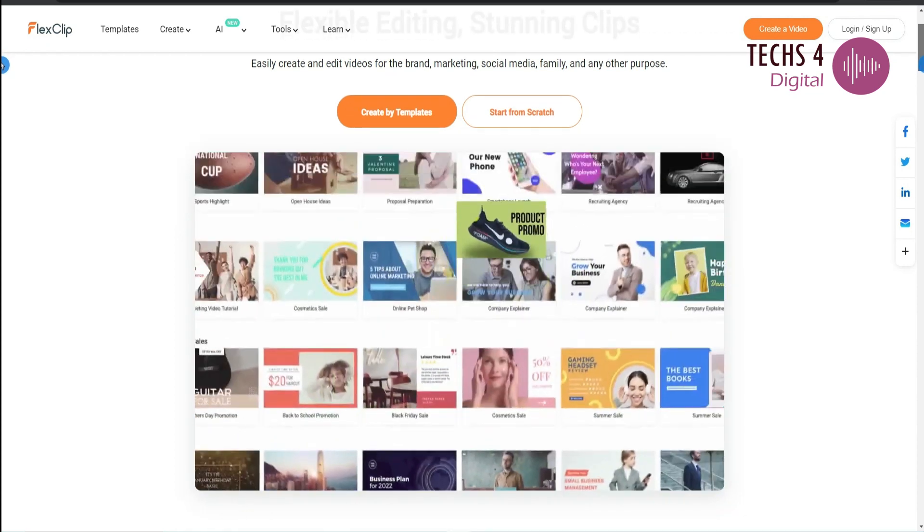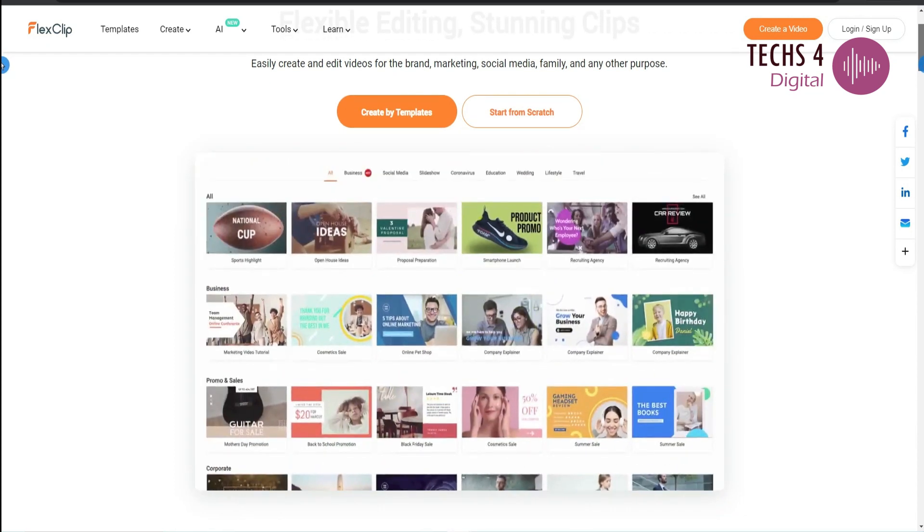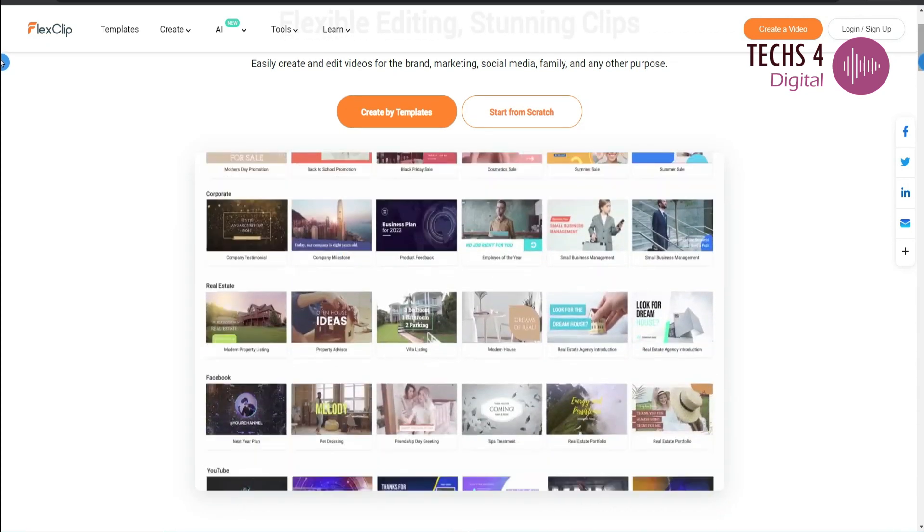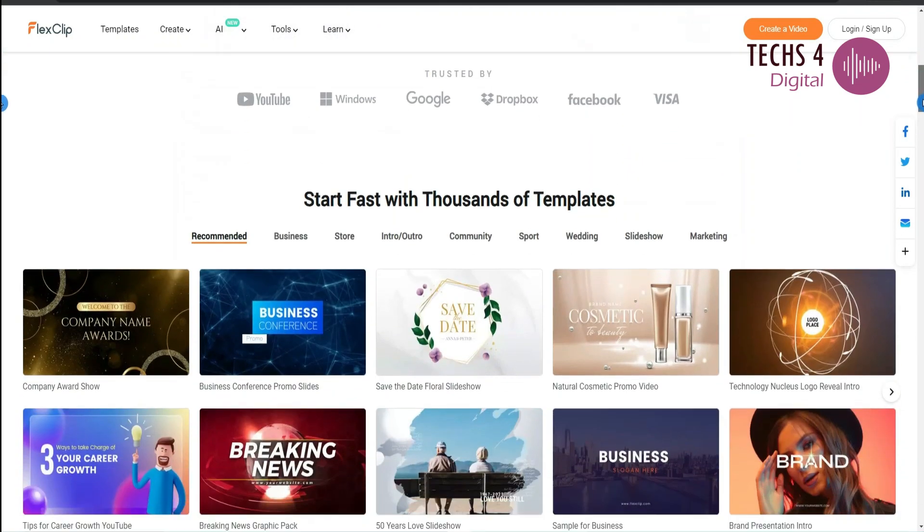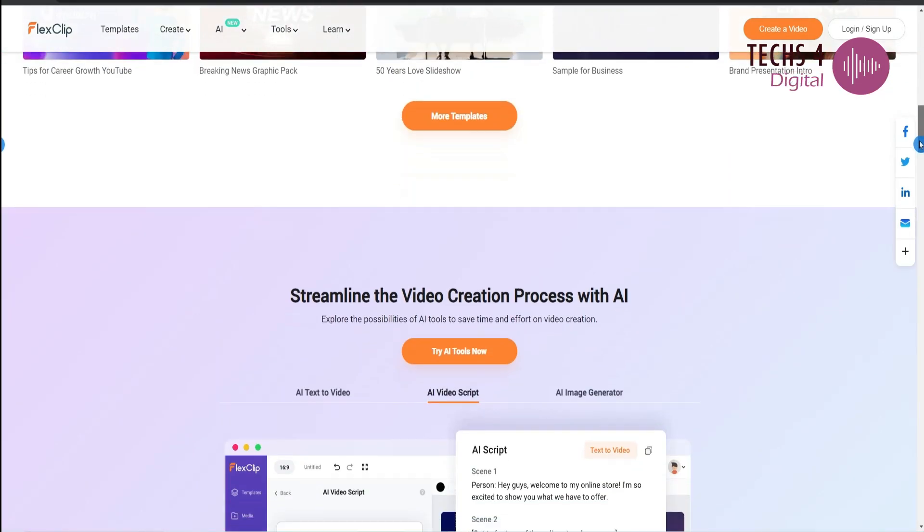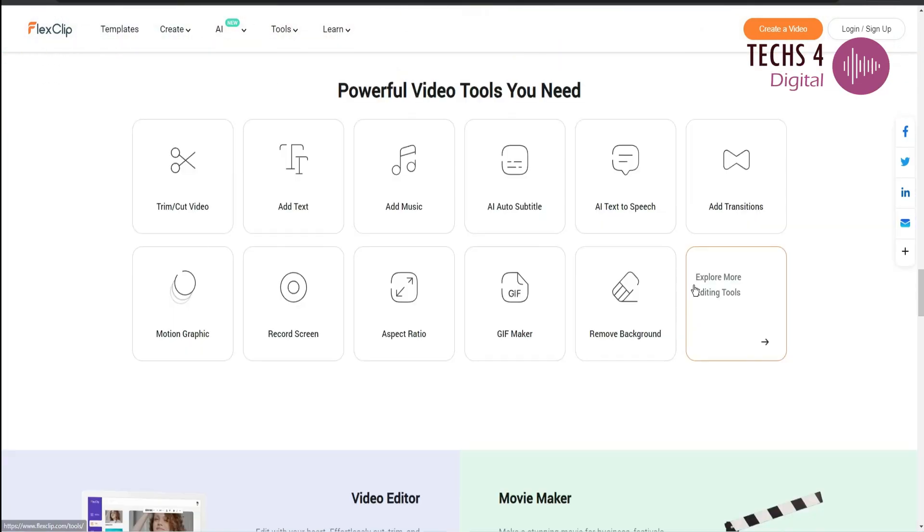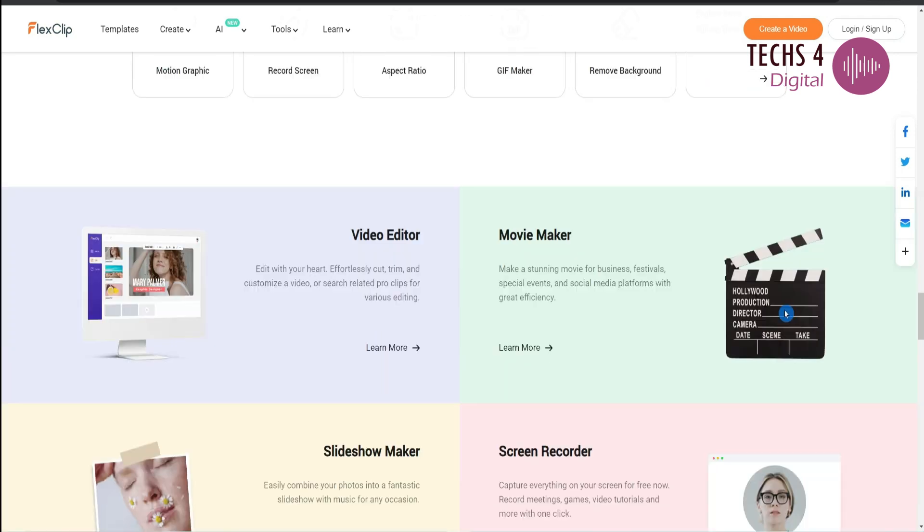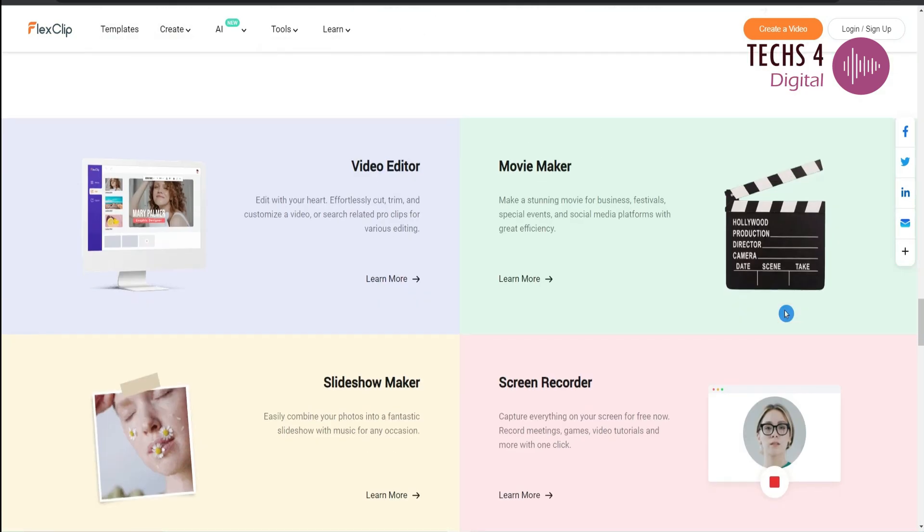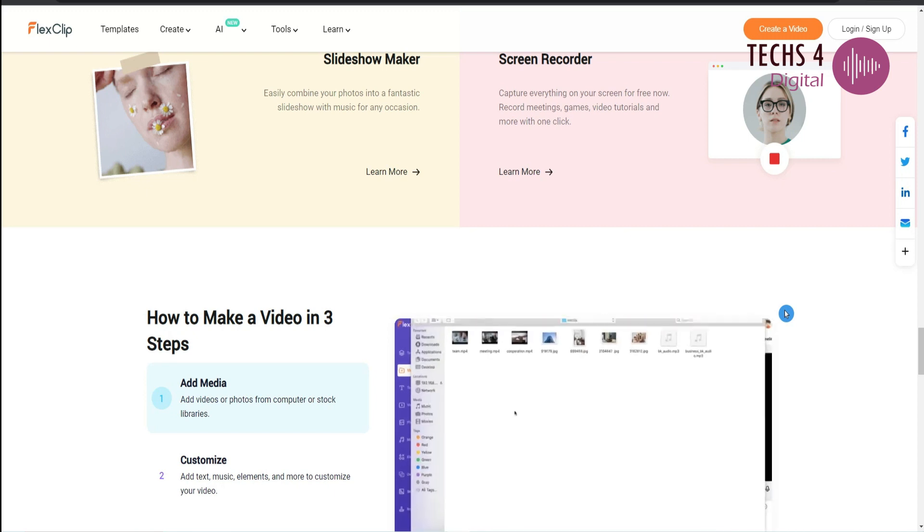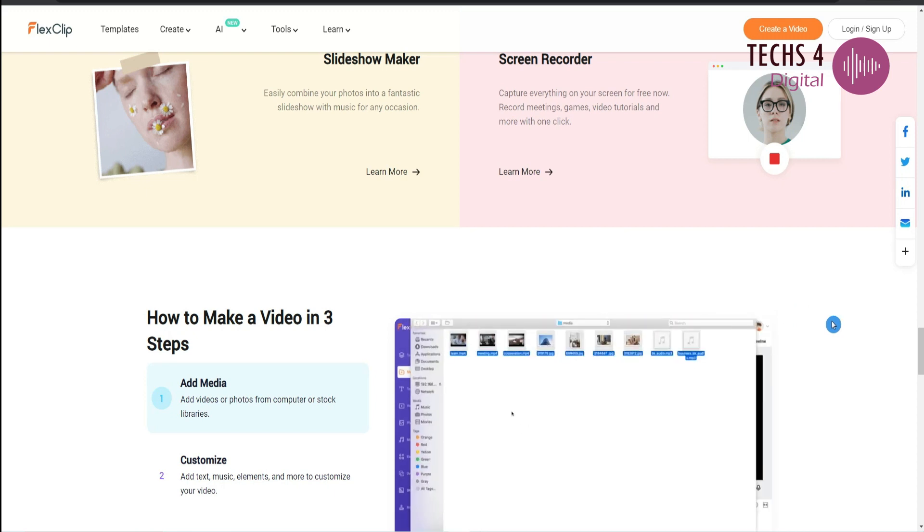FlexClip is a web-based video editing tool that allows users to create marketing videos, family stories, and slideshows in just minutes. It offers a range of features such as trimming and splitting clips, adding text and animations, background music, watermarks, and more.